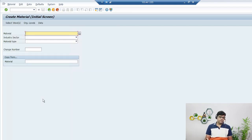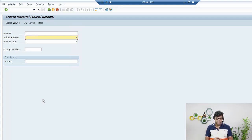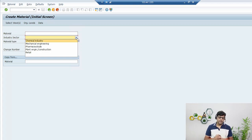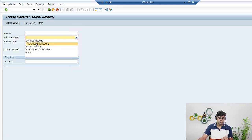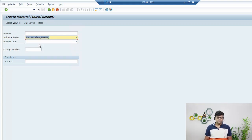Both ways work, but mostly we use the transaction code as it's more convenient. Now select the industry sector — your company belongs to a specific industry, so select accordingly based on what product you are purchasing. Clicking here shows different industries created by the consultant. I'm going to purchase plastic, so I'll select Mechanical Engineering as the industry sector.